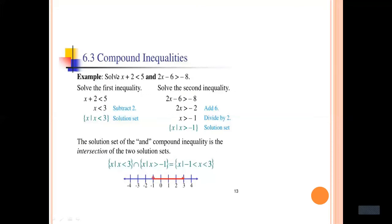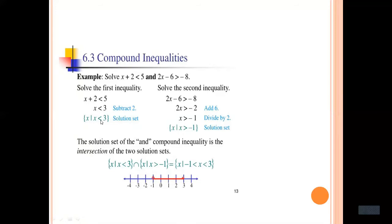Now let's see another example. Solve x plus 2 less than 5 and 2x minus 6 greater than minus 8. Separate and solve each inequality individually. For x plus 2 less than 5: subtract 2 from both sides to get x less than 3. For 2x minus 6 greater than minus 8: add 6 to both sides to get 2x greater than minus 2, so x is greater than minus 1.